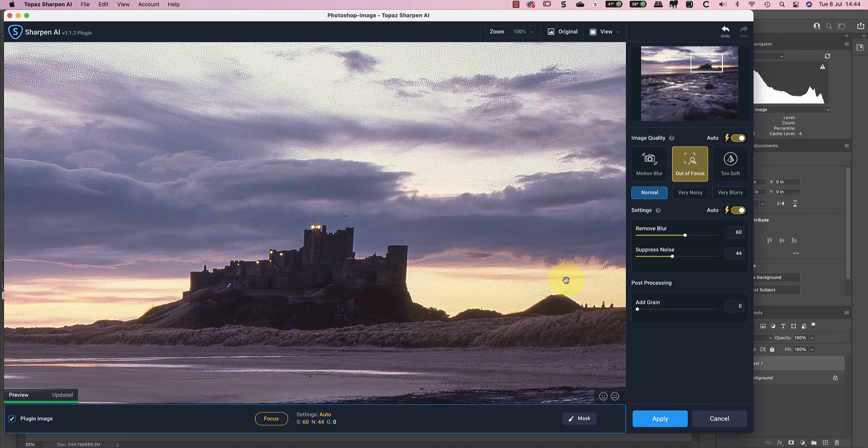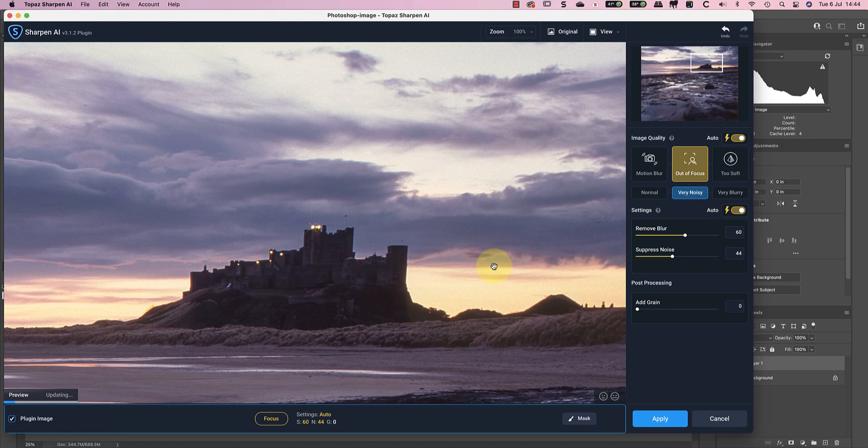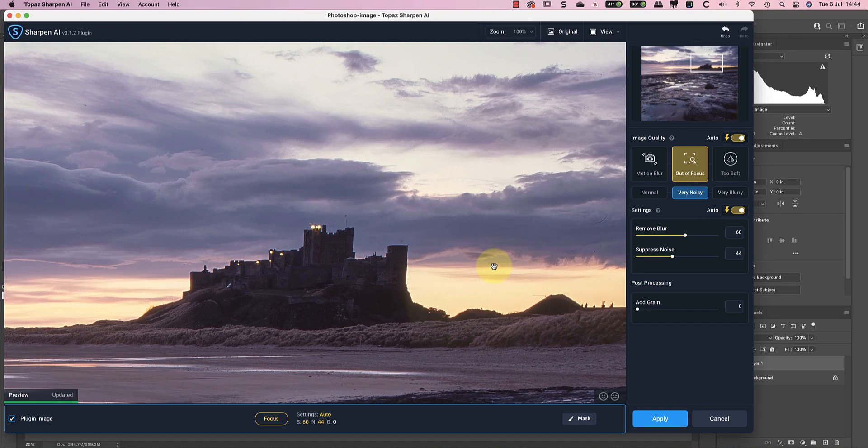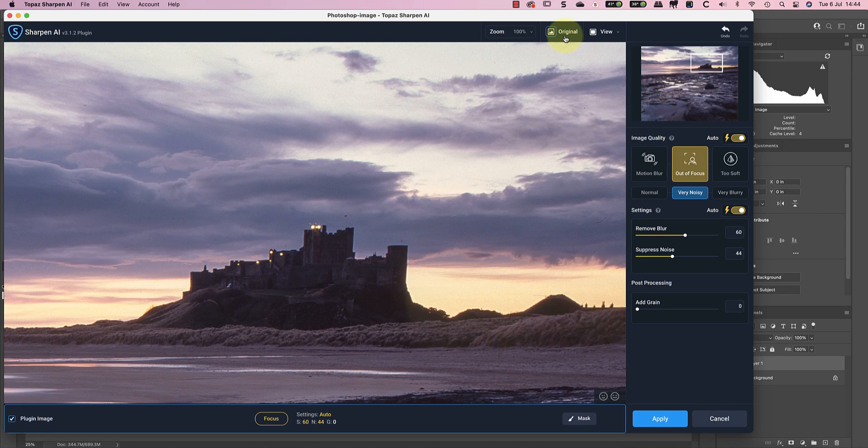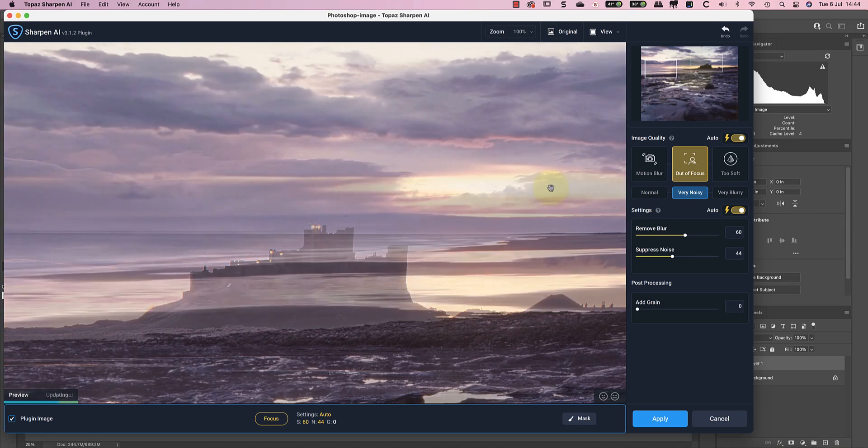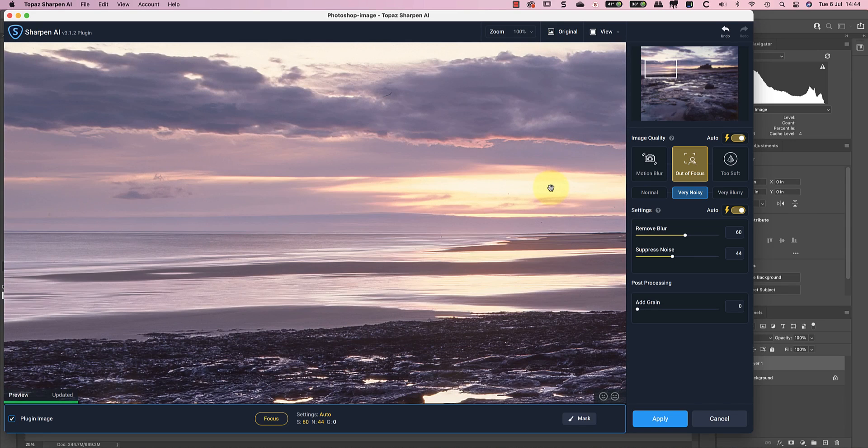Although I could spend time masking out the sharpening from the sky changing to the very noisy image type may be easier. Now I get a lovely clean sky and excellent detail. If I move over to the beach area you can see the image is clean and very sharp.